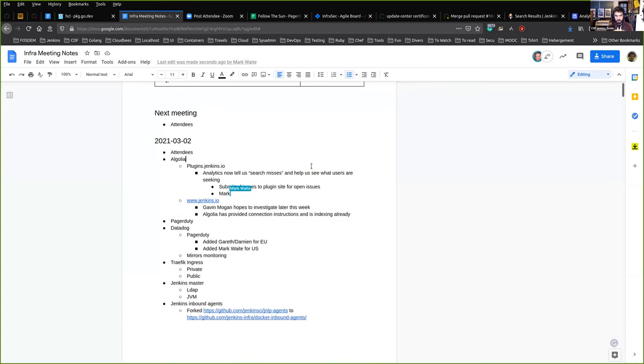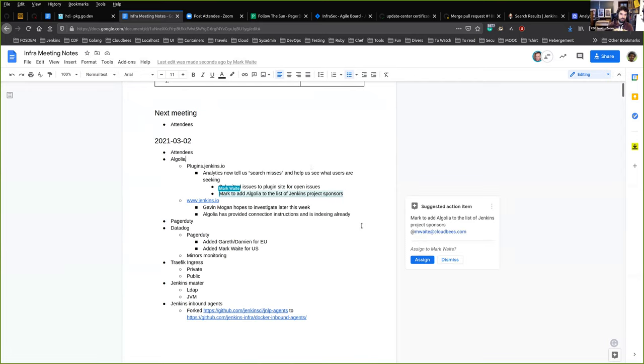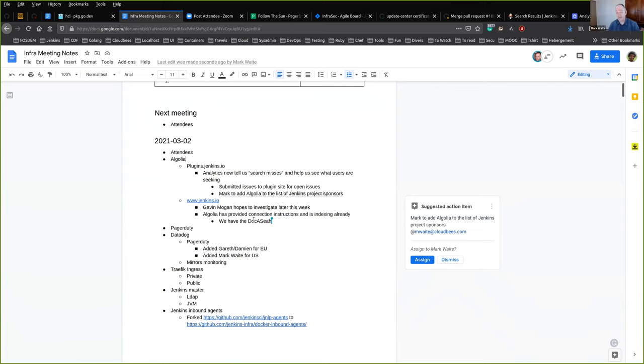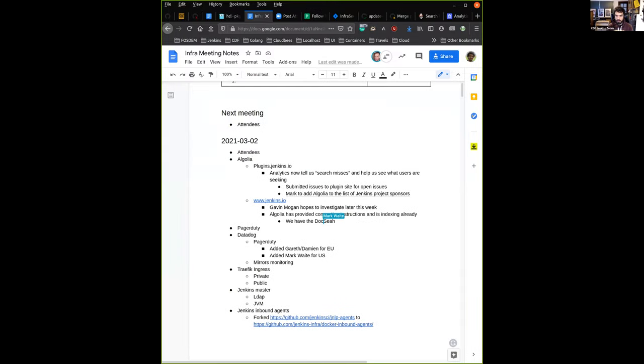The plan is to continue working with the documentation. So next step is www.jenkins.io. They have a specific offer for documentation called DocSearch. Gavin will look at it. They've already given us the DocSearch enablement instructions, and Gavin who knows JavaScript well is a great candidate to do that.